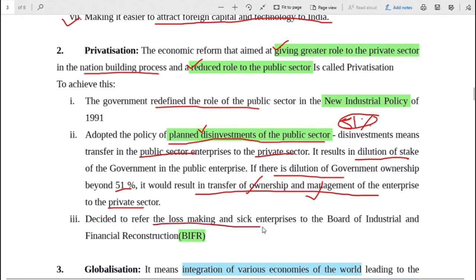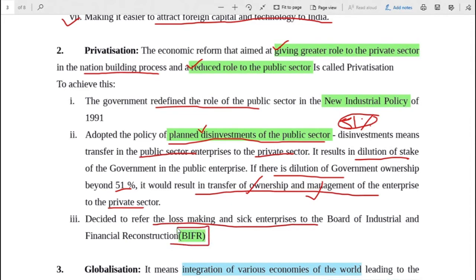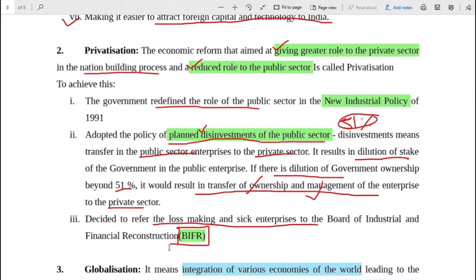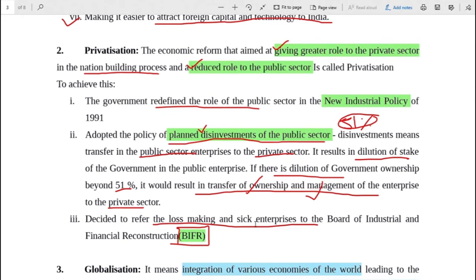The government also decided to refer loss-making and sick enterprises to the Board of Industrial and Financial Reconstruction, which is BIFR. You may have studied this in Class 11 and it also comes as a question in board exams - what is BIFR. So all public sector companies that were making heavy losses or were very sick, meaning not working well and going down, were being referred to the BIFR - the Board of Industrial and Financial Reconstruction.